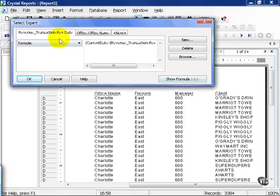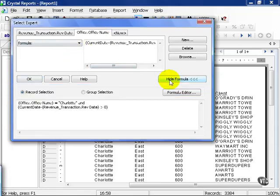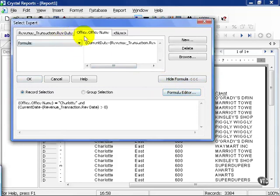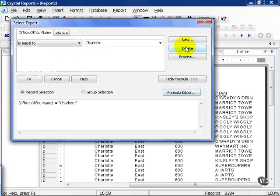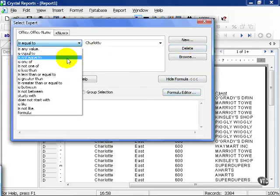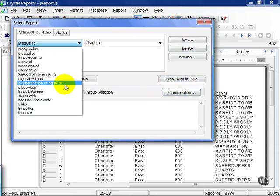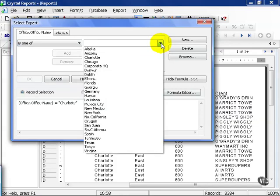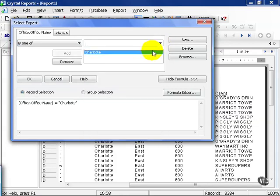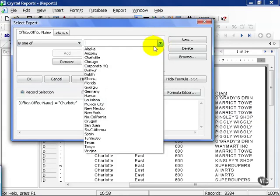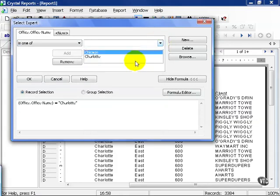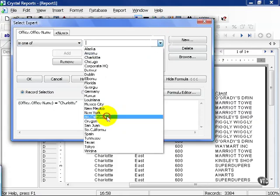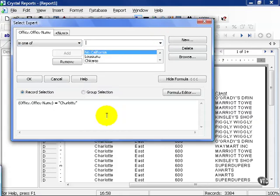Notice our revenue transaction date now claims as a formula from before. We're going to go ahead and show this formula. This time we're going to change it up a little bit. We're going to delete, and in this case we're going to use IS ONE OF. And we're going to go ahead and choose from the drop-down box, Charlotte, Chicago, Louisiana, and Northern California.